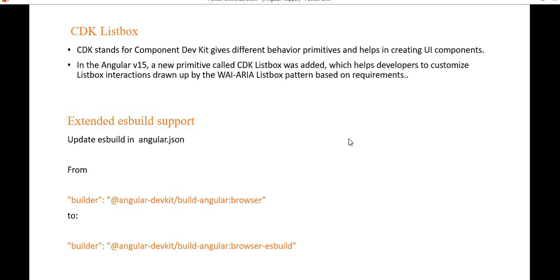Another feature is extended ES build support. Angular 14 already added ES build support in ng build, enabling faster build times and a simplified pipeline. In Angular 15, this is extended with SVG template file support and ng build --watch support. You can update the ES build configuration in angular.json using the provided command.